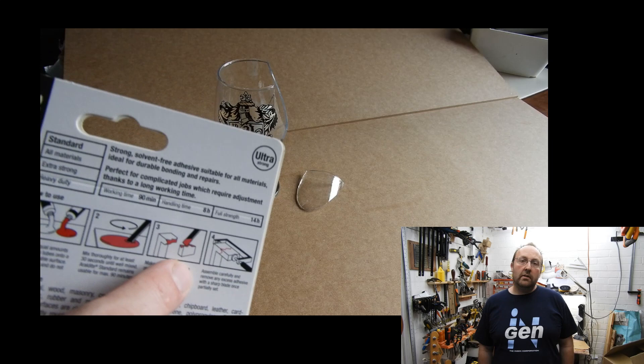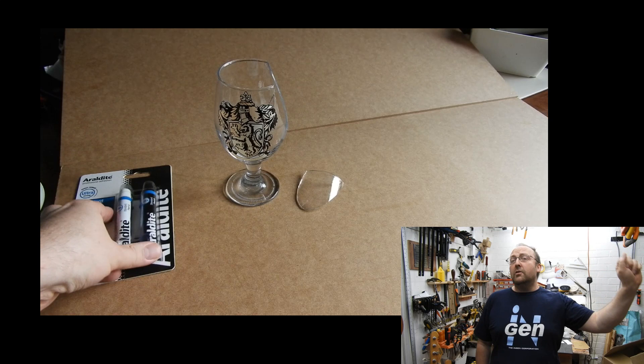And I also looked at some 5 minute epoxy but decided that probably isn't as necessary just for this one break.